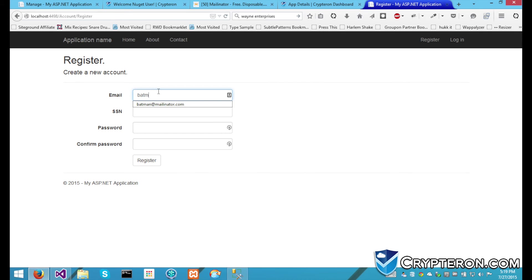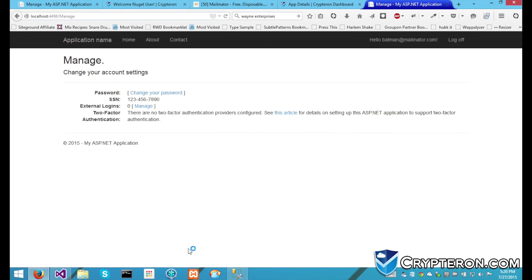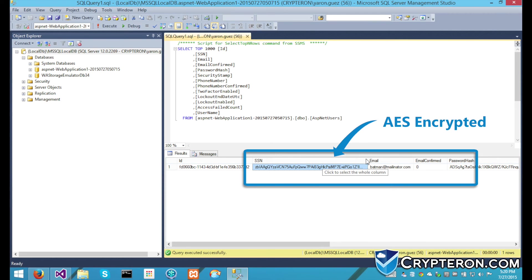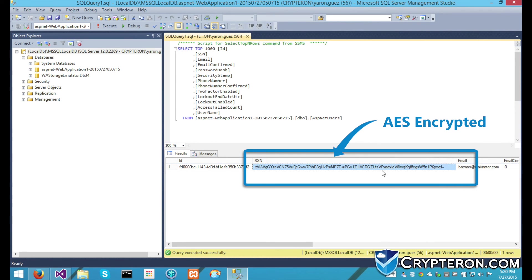And that's it. No other changes to your code are necessary. Users still register with a social security number, but if we check out the database, we see that the number is automatically secured with AES encryption. Anyone who gains access to the database now only gets junk data.